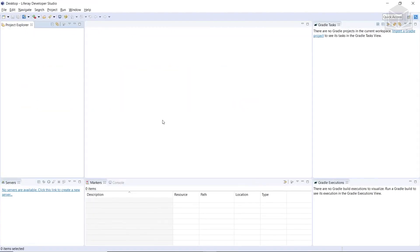In this exercise, we'll be installing a bundle in your workspace. We'll have to launch Dev Studio if it's not already running. After you get it opened up, you'll create a new Liferay Workspace.